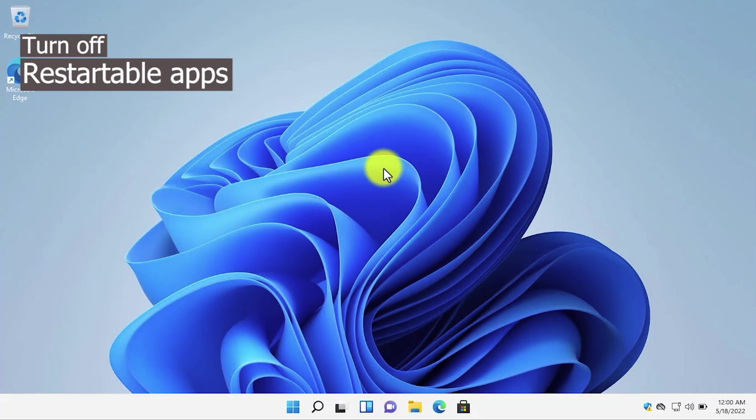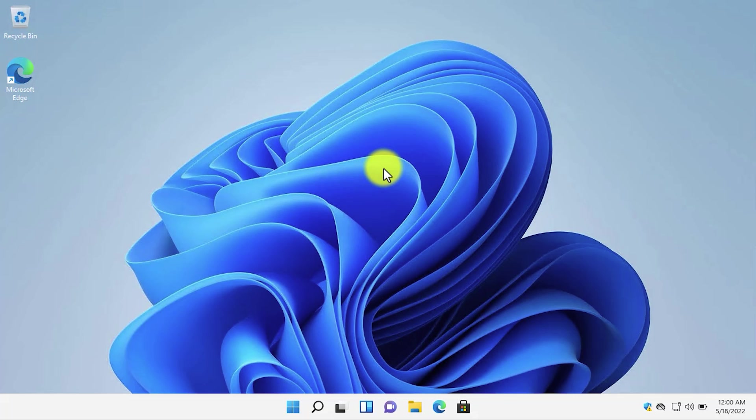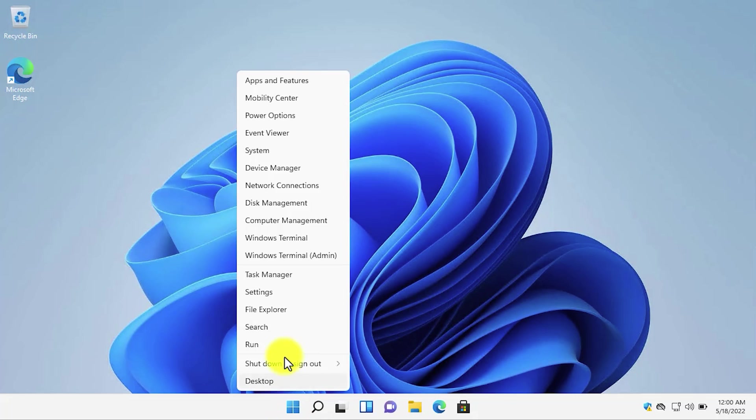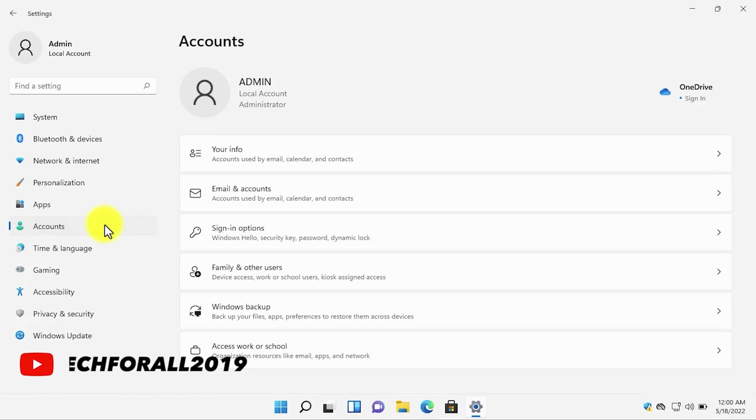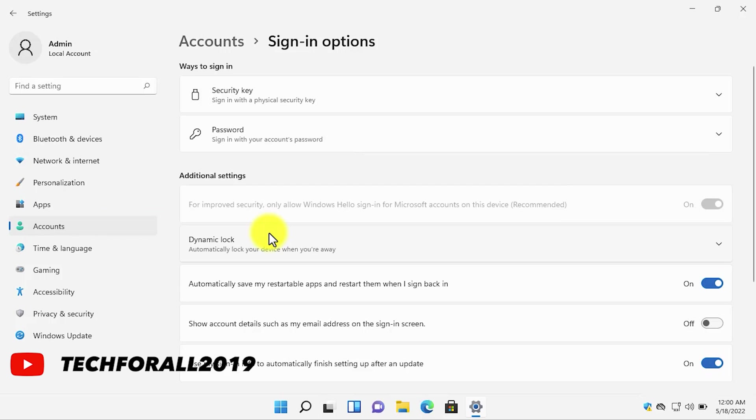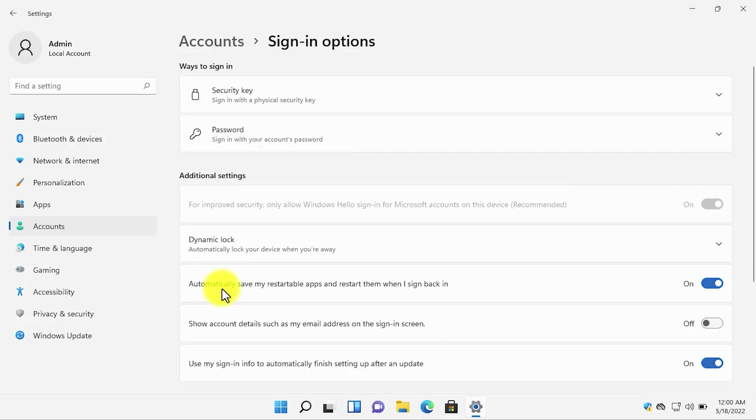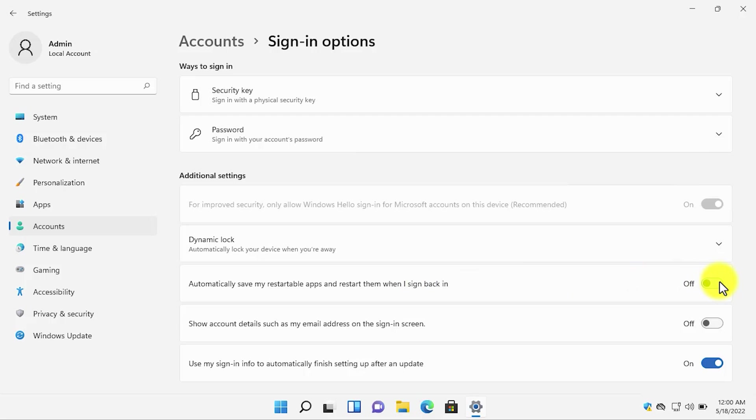The next setting to improve the performance of Windows 11 is to turn off the restartable apps. Go to settings. On the left side of the screen, click on accounts, click on sign-in options. And you need to turn this option off: automatically save my restartable apps and restart them when I sign back in. By toggling this option off, you will disable the restartable apps that automatically restart when you sign in. When you turn it off, you will save RAM and also optimize Windows 11.